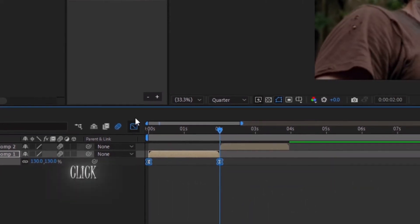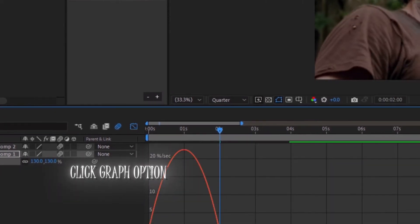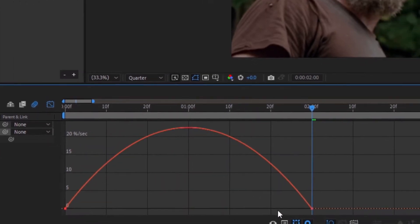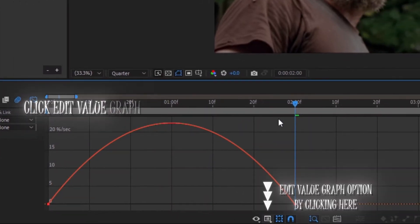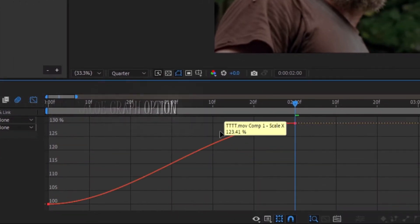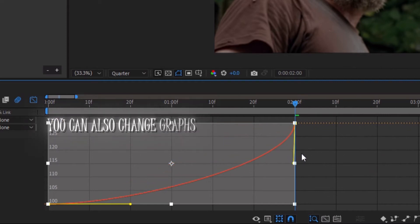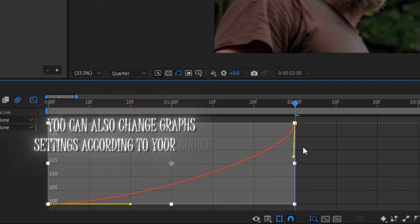Click the graph option, then click the edit value graph option. Copy my graph — you can also change the graph settings according to your choice.